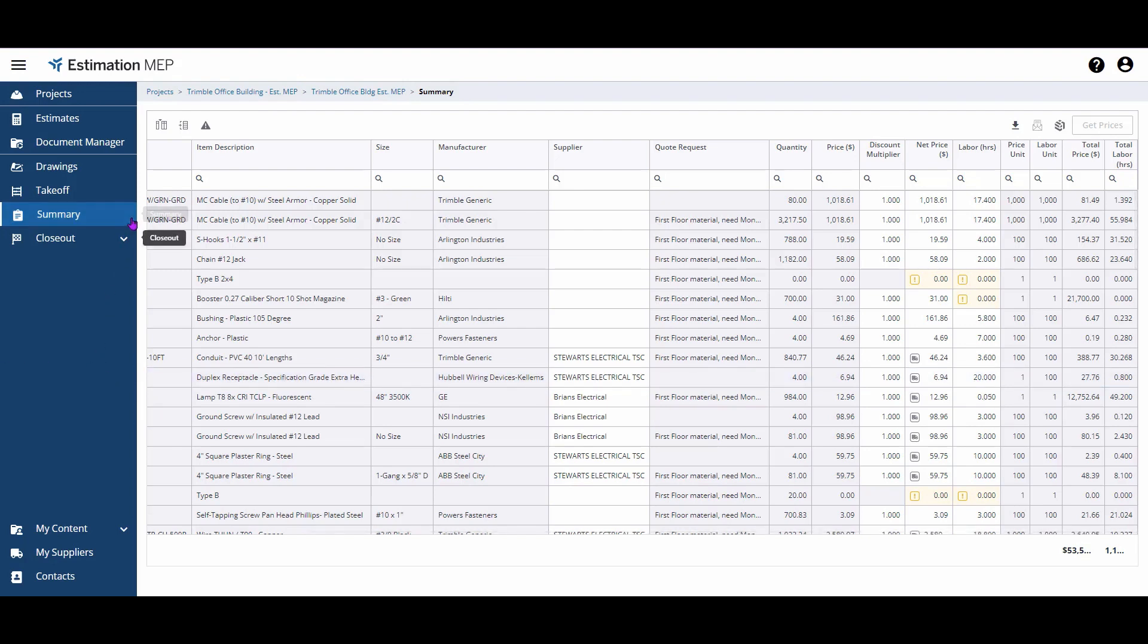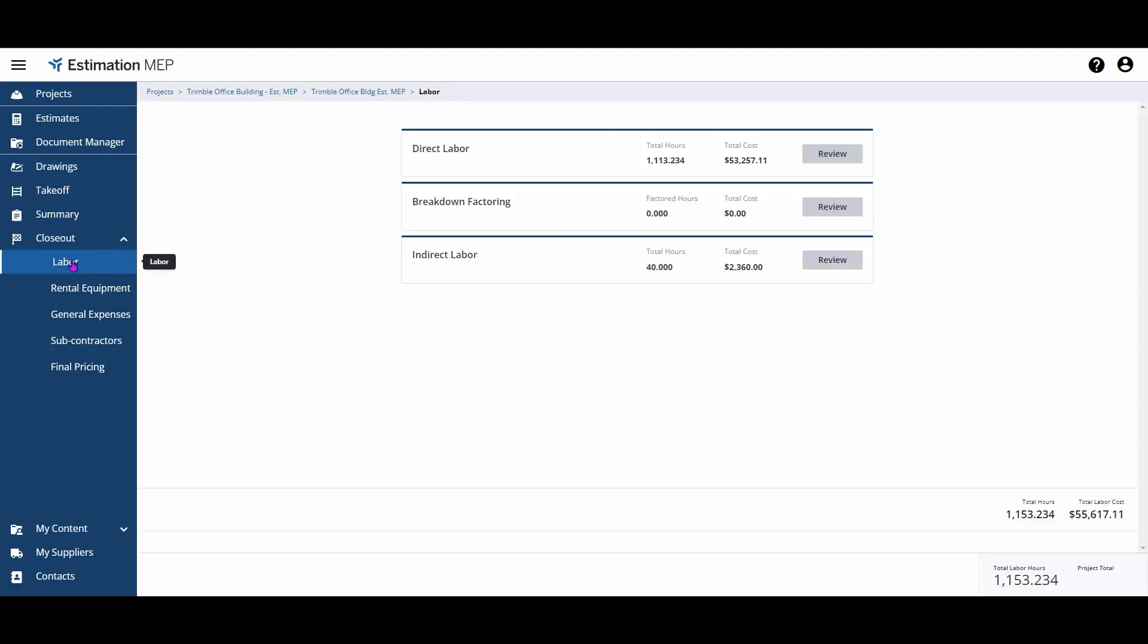The next area you can modify your labor in can be found in Closeout Labor. You have two options from this screen, and we'll go to Breakdown Factoring to review those.